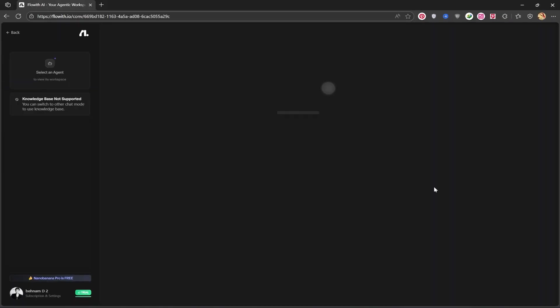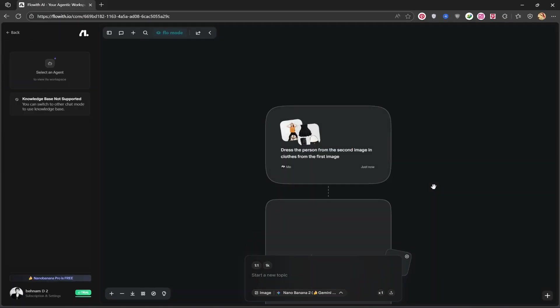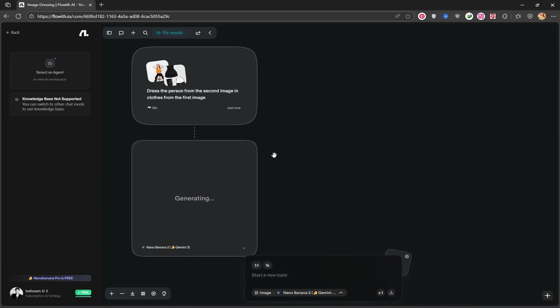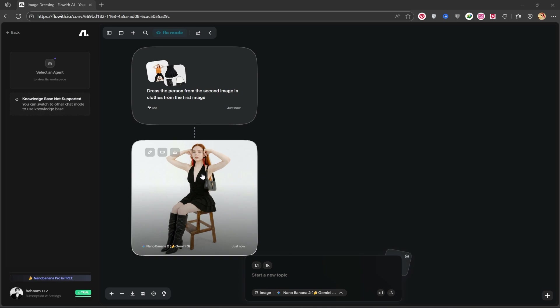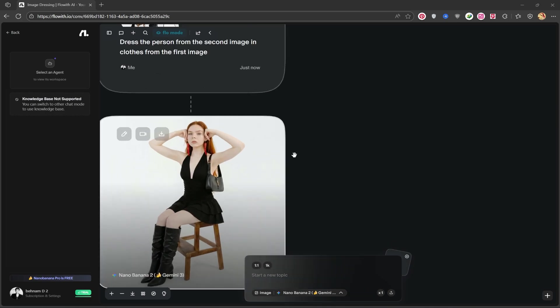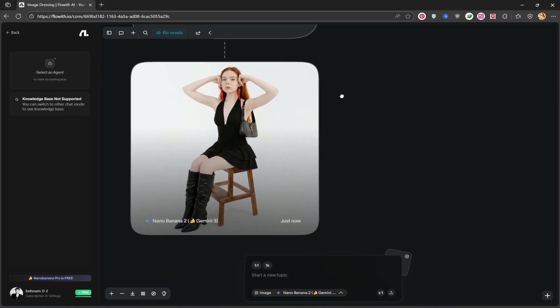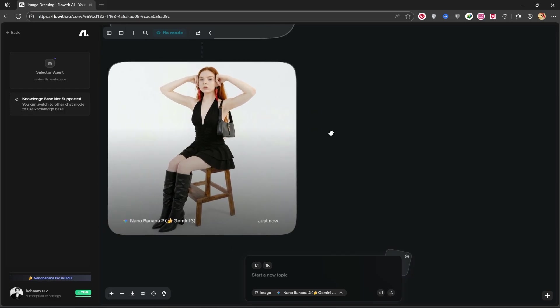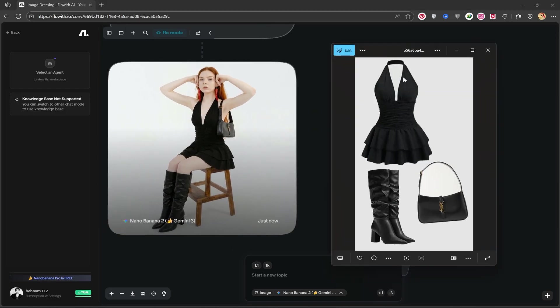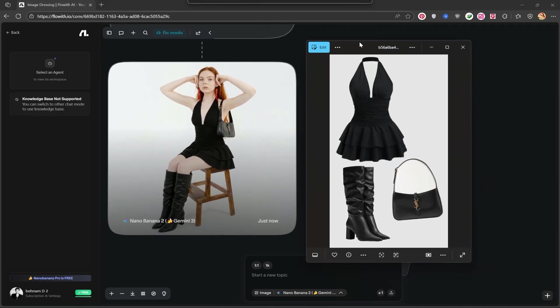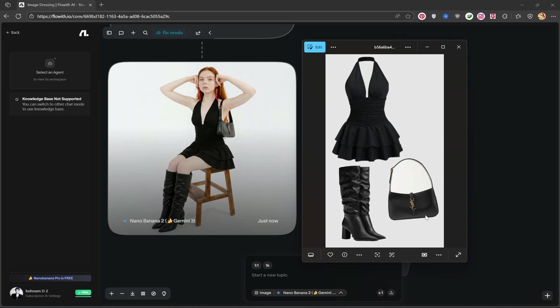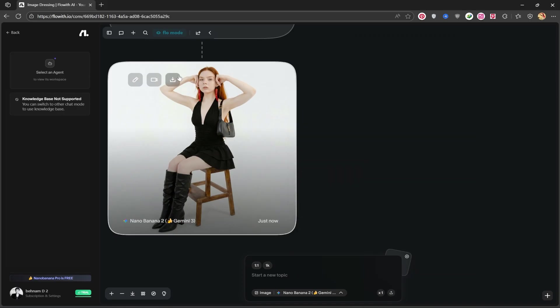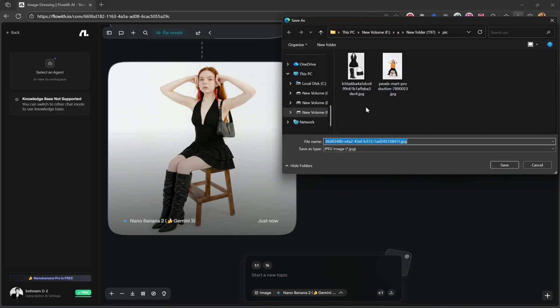It opens up a workflow for us, which starts creating the image simply and with a nice user interface. Our image is created. Look how beautifully it did this. I'll open up the clothing image here so you can see it too. See how accurately the clothing is placed on the model. Even the brand and logo on the bag I placed here are on the image. From this section, you can download your image and save it on your system.